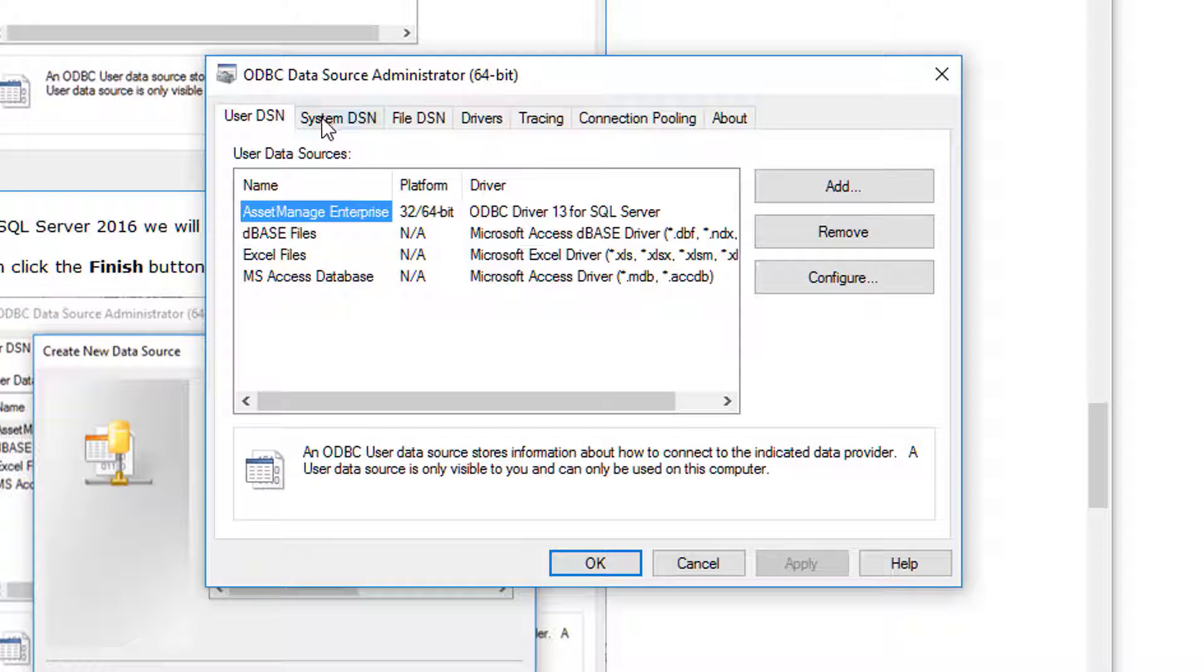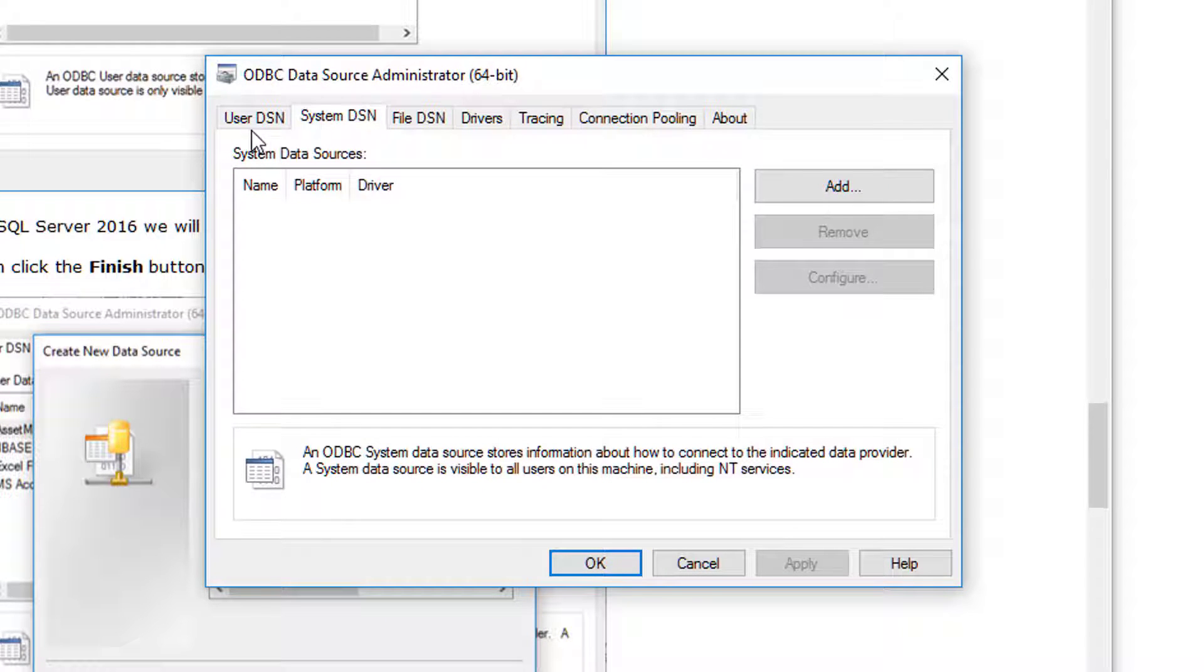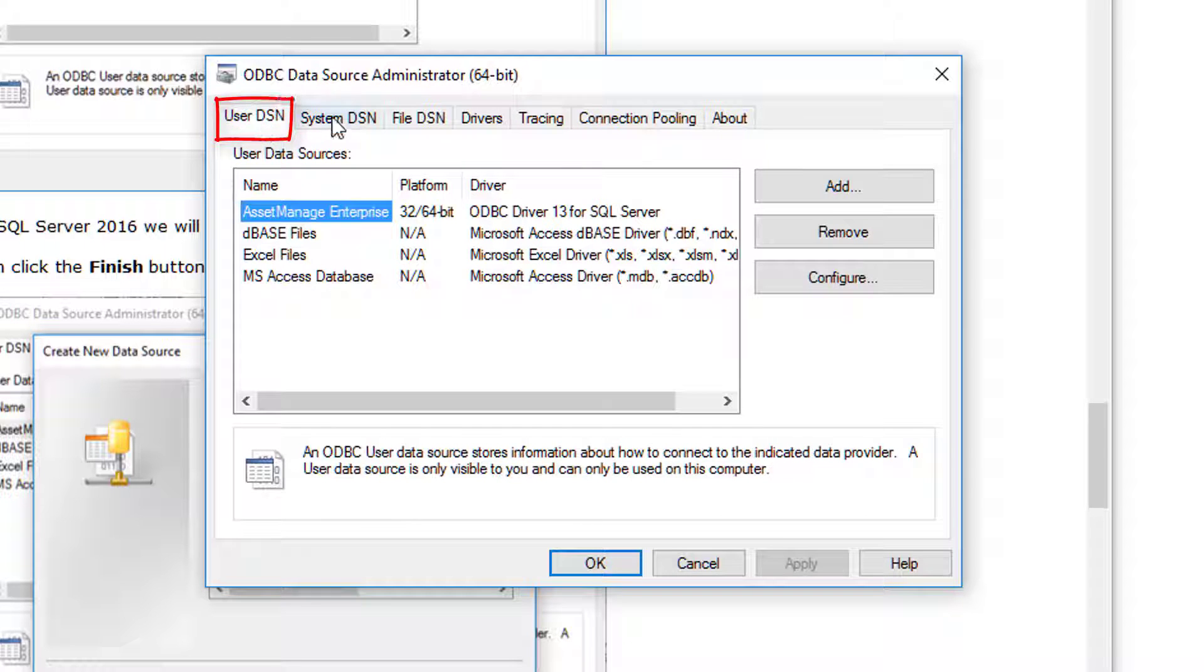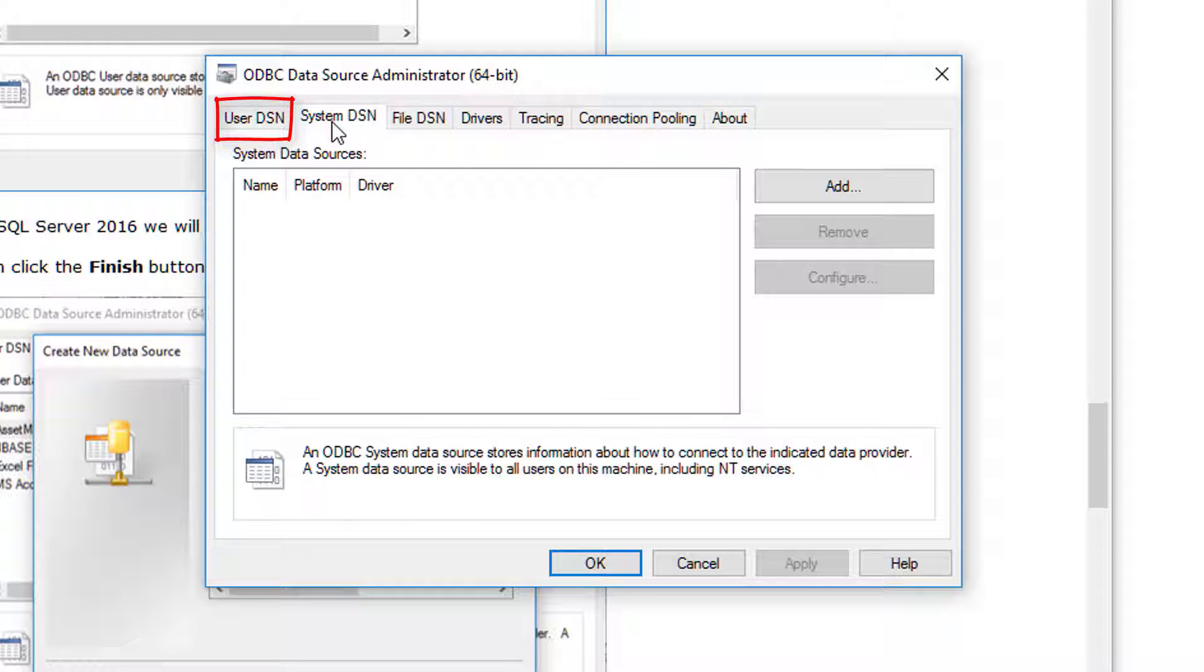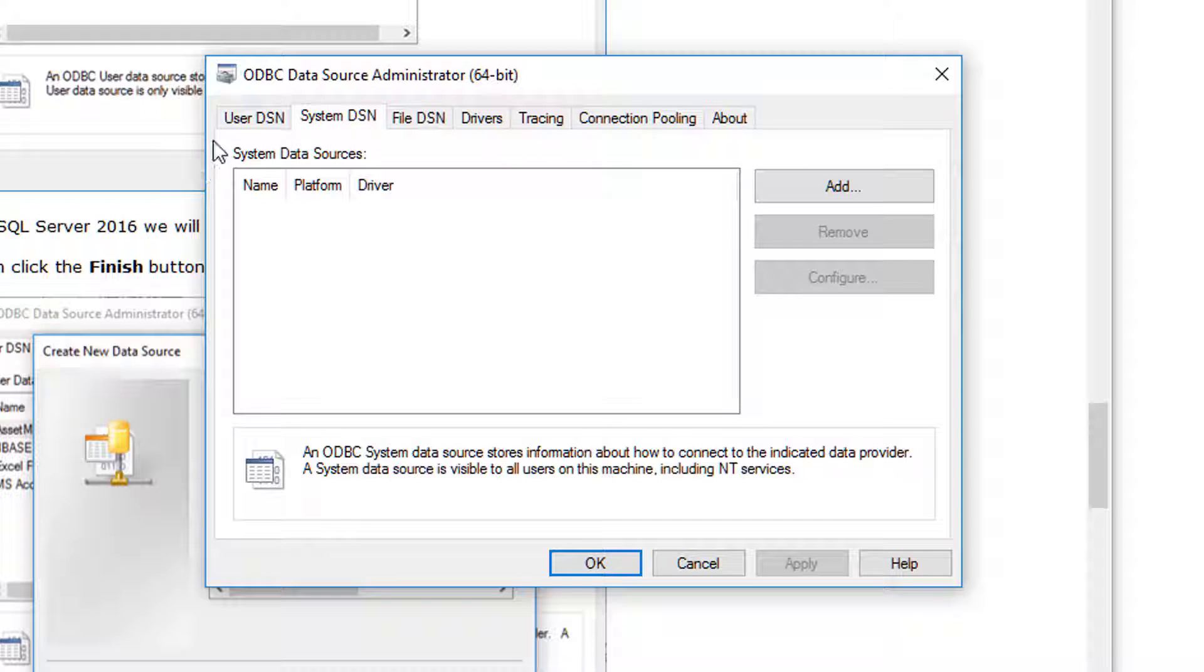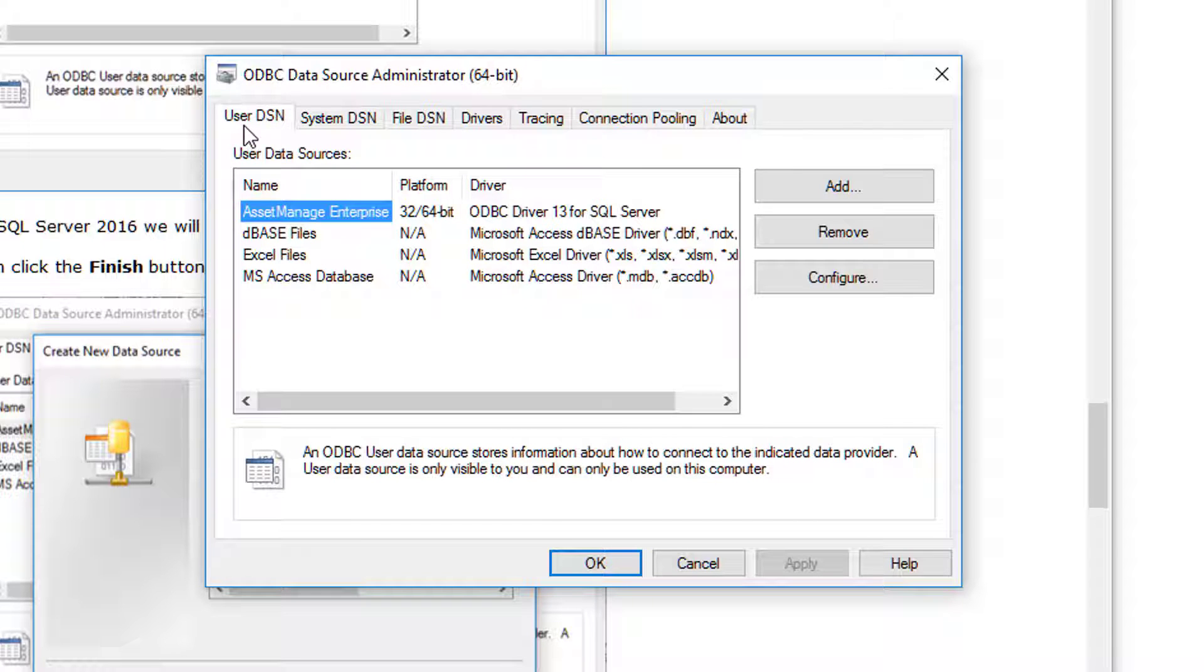First of all, in most cases you're going to be setting up a user DSN. If you set up a system DSN and later run the program, you're going to be getting permissions errors and it's going to be telling you you have to run the program, run as admin. So in most cases you're going to be setting up a user DSN.